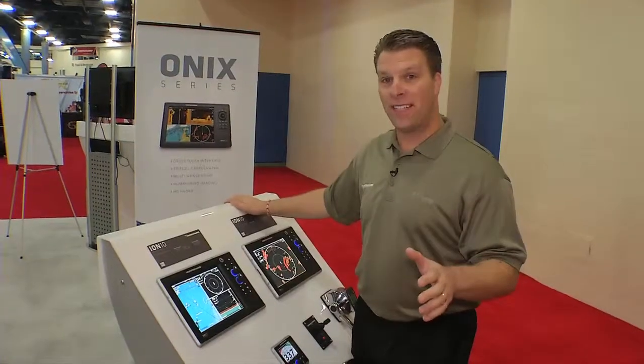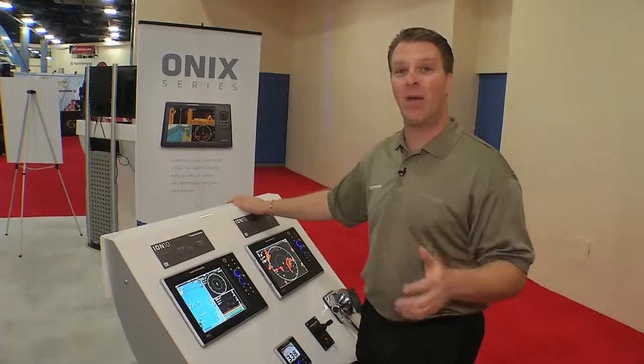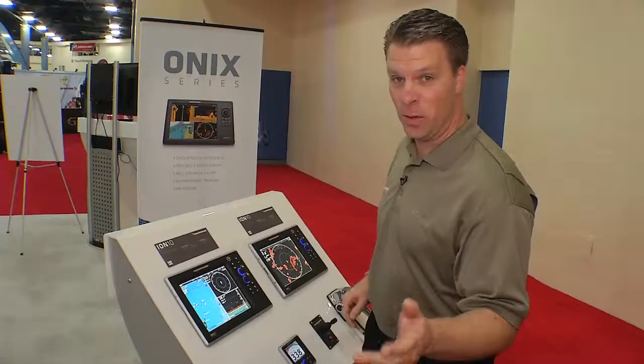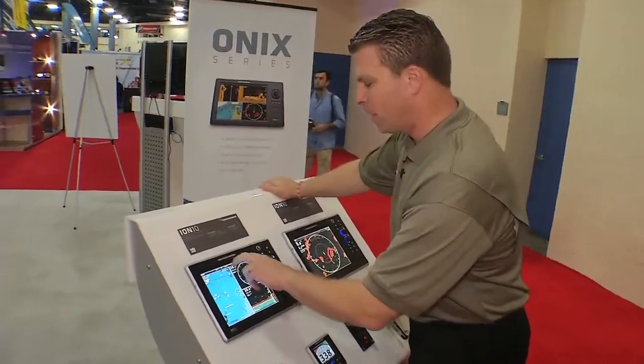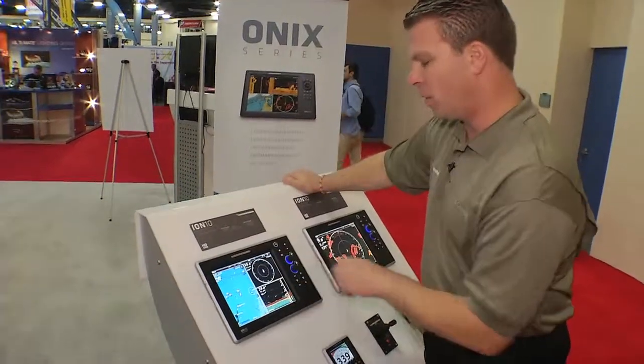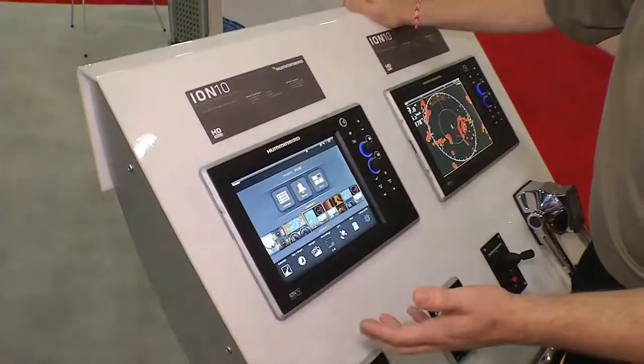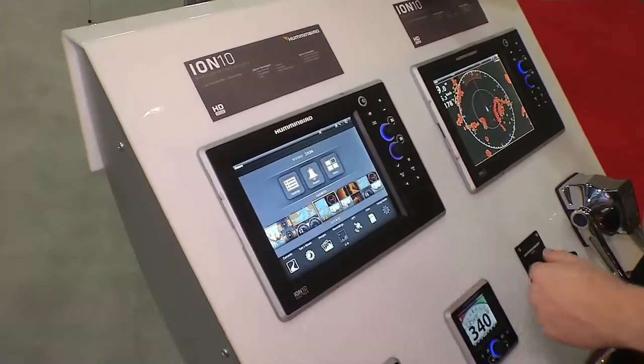One of the things that sets the ION series apart is how easy it is to use. Watch this. It's a multi-touch display with two fingers going straight down to the screen. It takes me to my home screen.